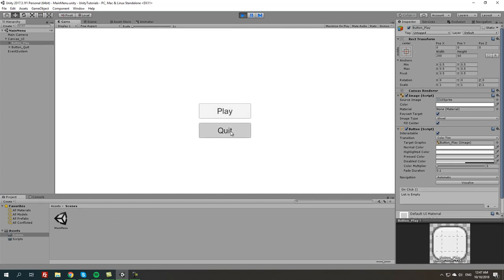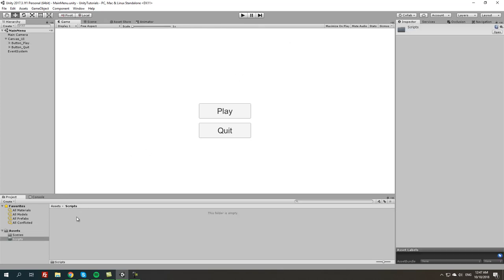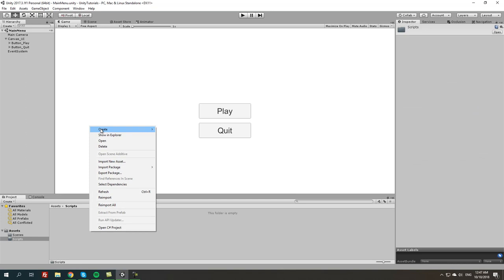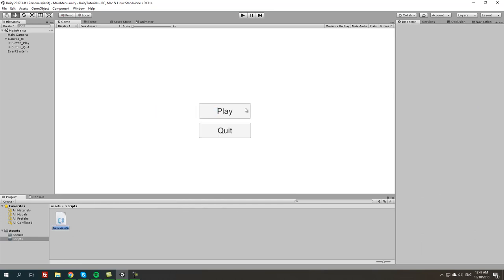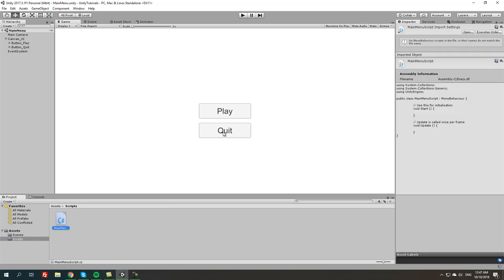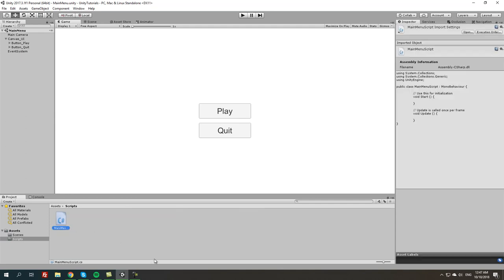Next thing we want to do is create the script. We're going to go to the scripts folder, we're going to create a new C# script called main menu script. We're going to double click on that and open it with Mono Develop or Microsoft Visual Studio depending what you have installed on your computer.